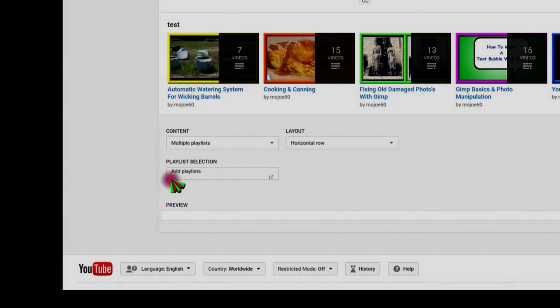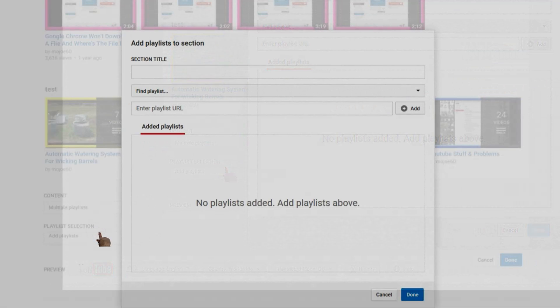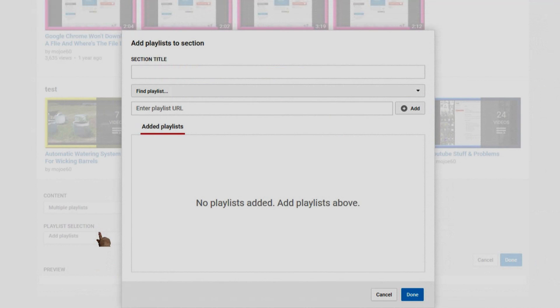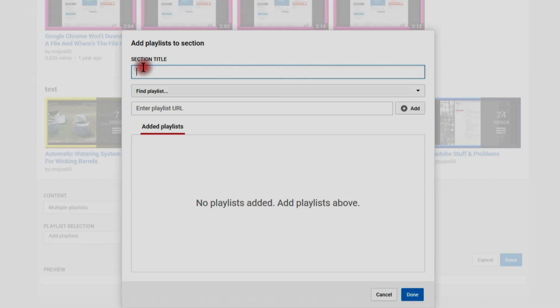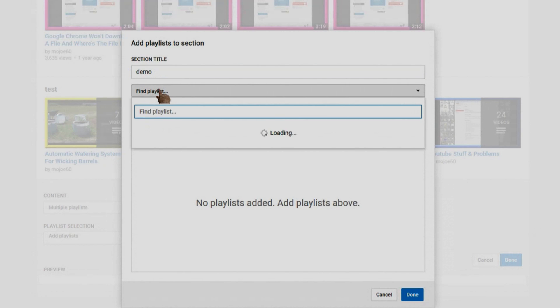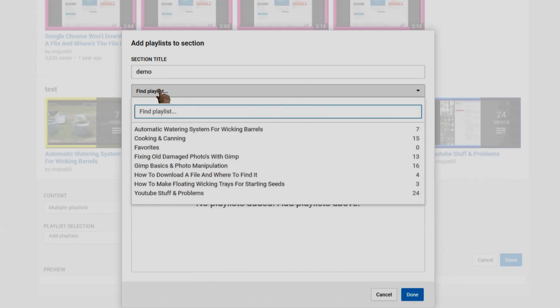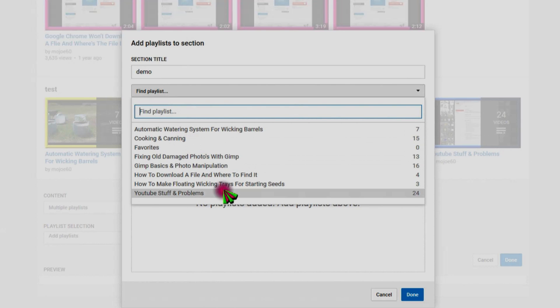Okay, right here it says 'add playlist,' so click it. It says 'section title,' so let's give it a title: 'demo.' Right here it says 'find playlist,' and now all my playlists just popped up. The thing is, choose the playlists for this section in the order you want them, and that's the way they will stay.